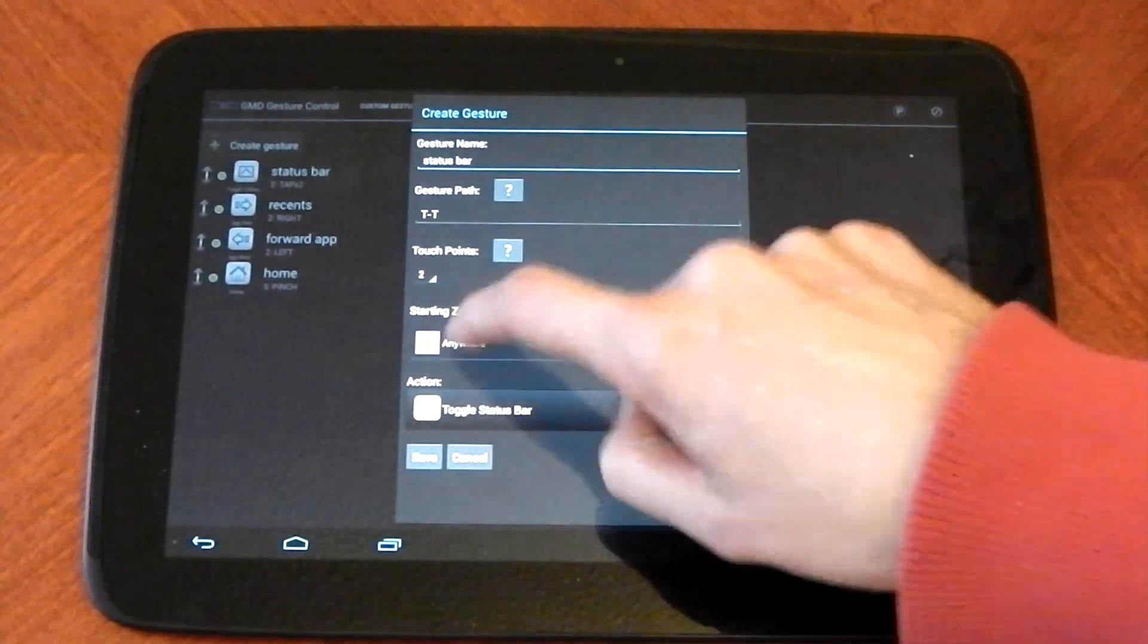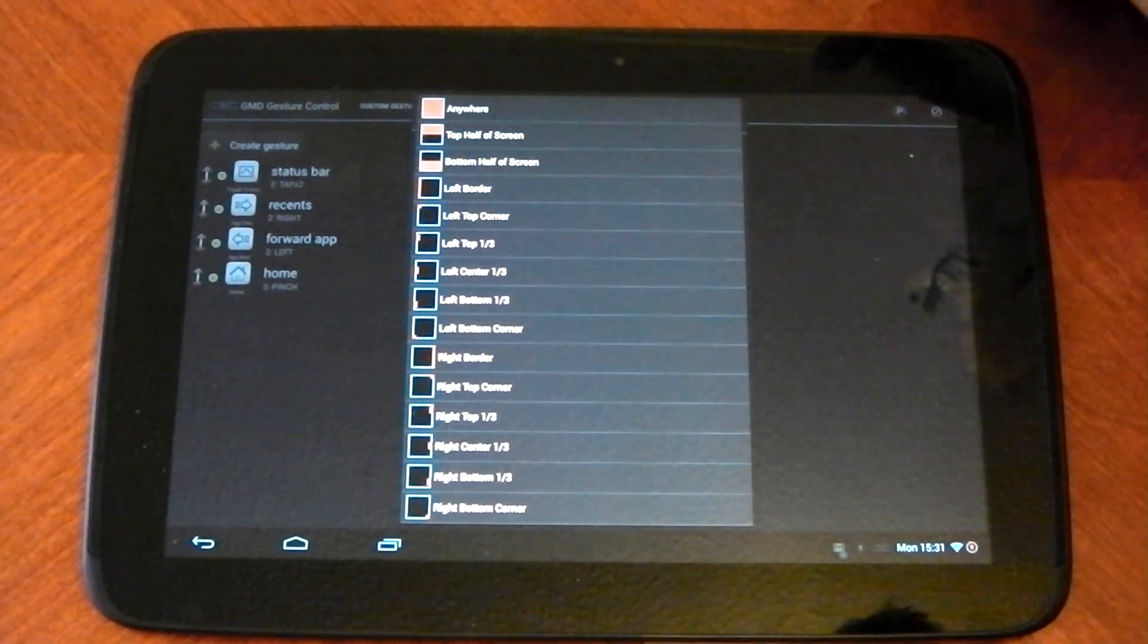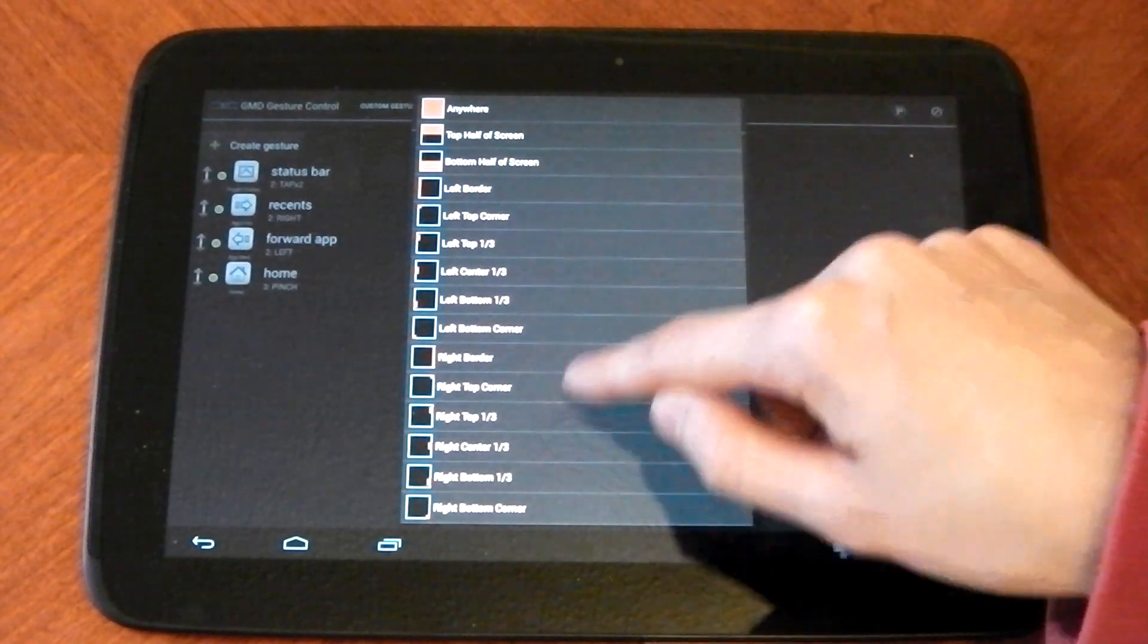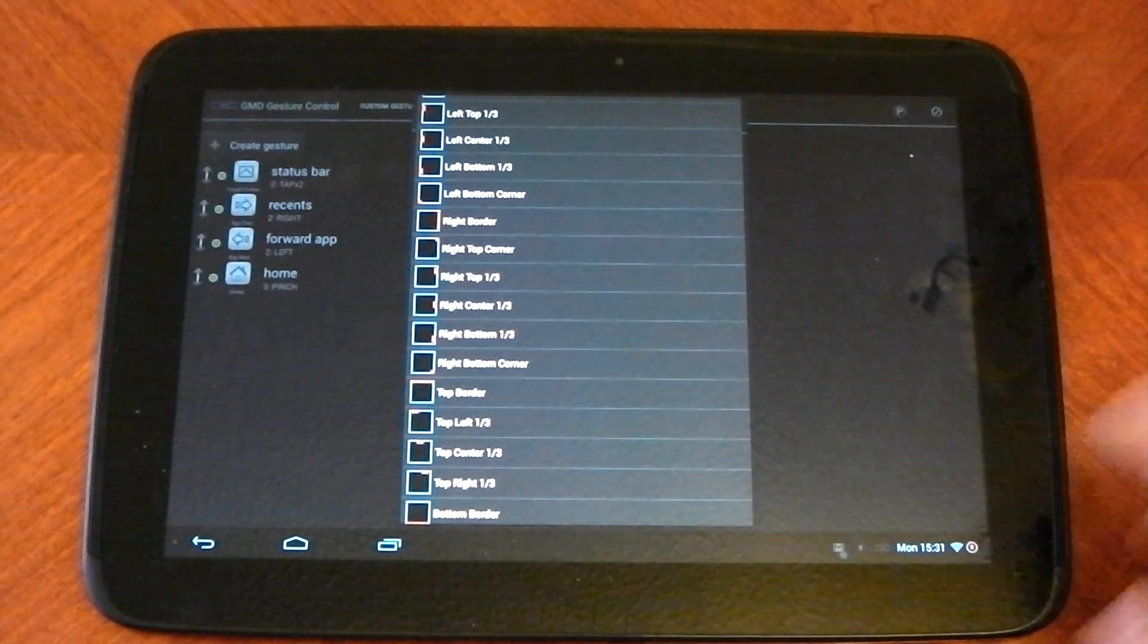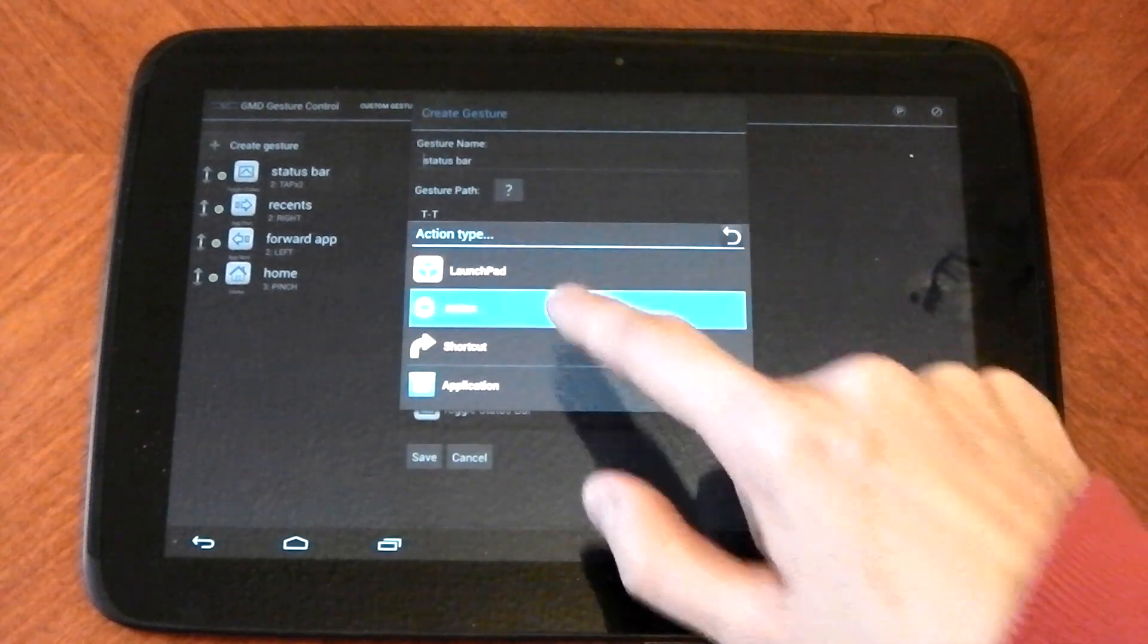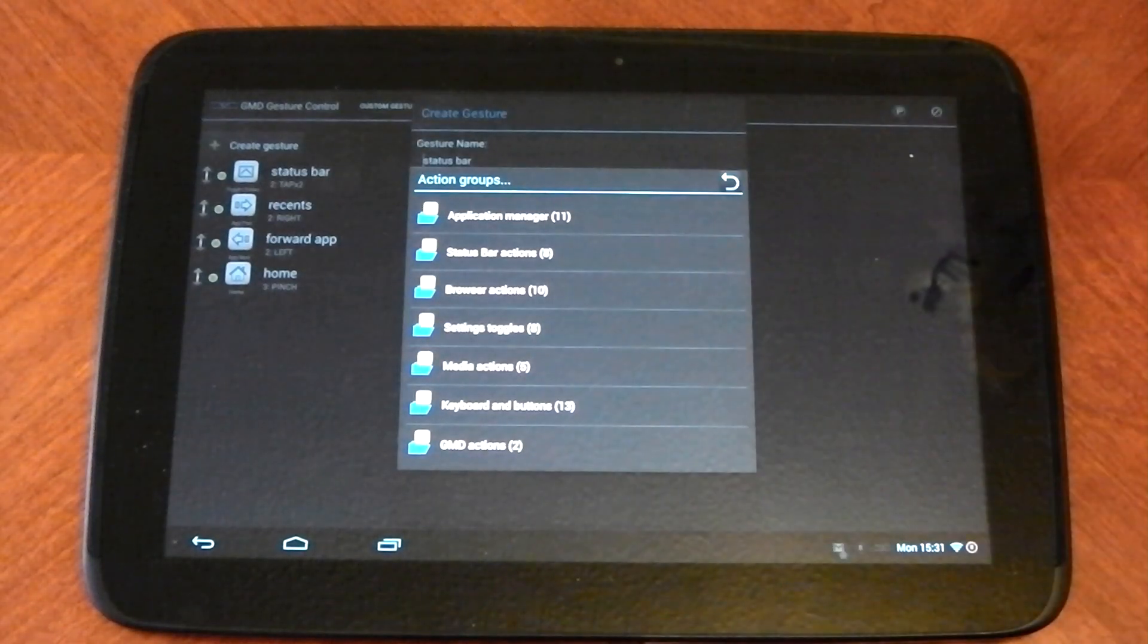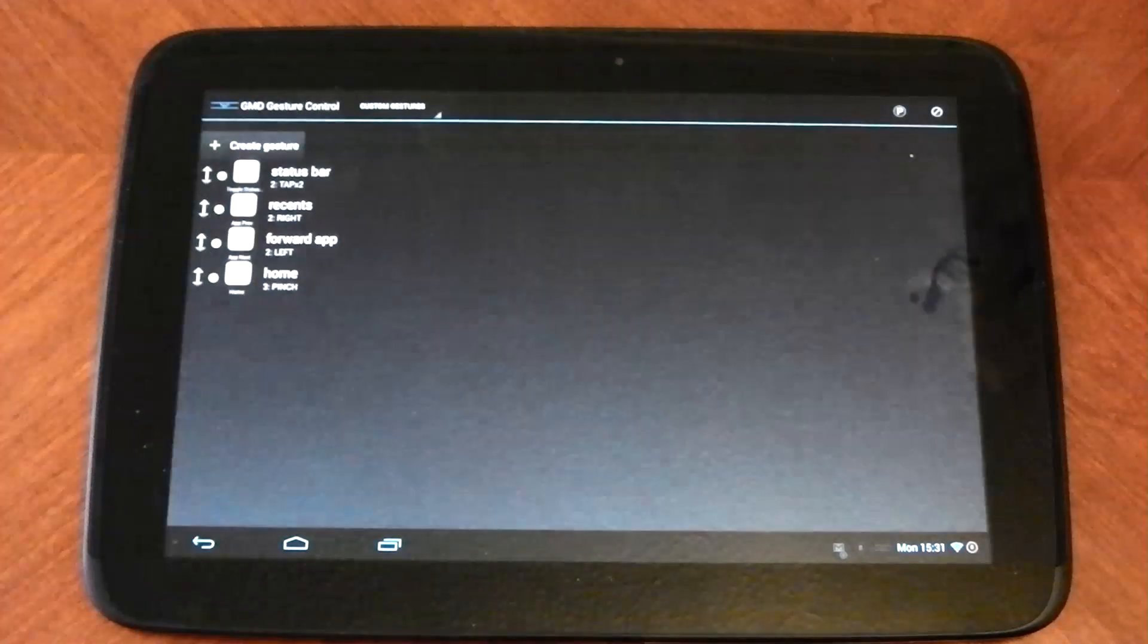Starting zone, I don't care where it happens. So I said anywhere. But if you want it in just the top right hand corner, you could pick it in just the top right hand corner and the gesture would only work there. And then obviously your action, you can choose the action wherever you want. There's loads of different ones here. I chose toggle status bar.